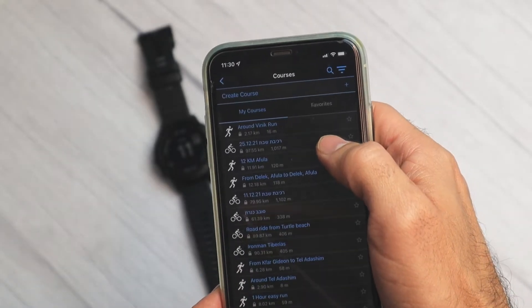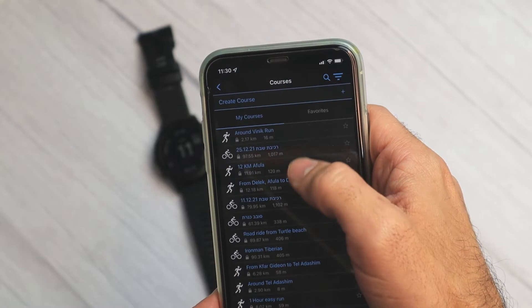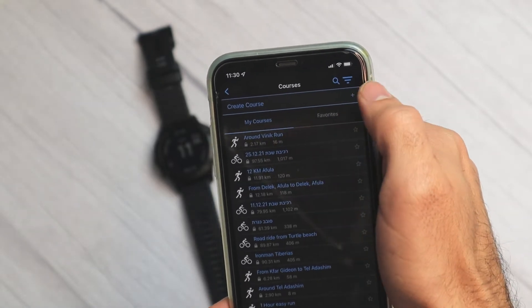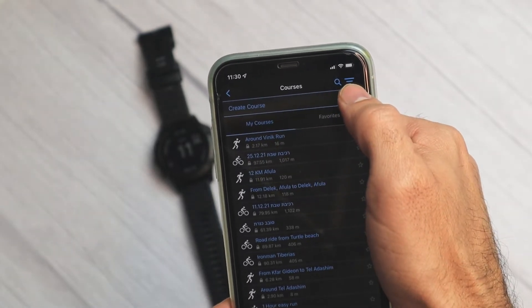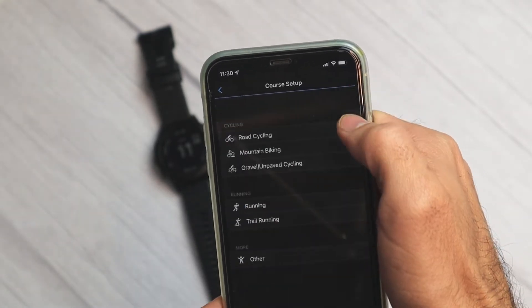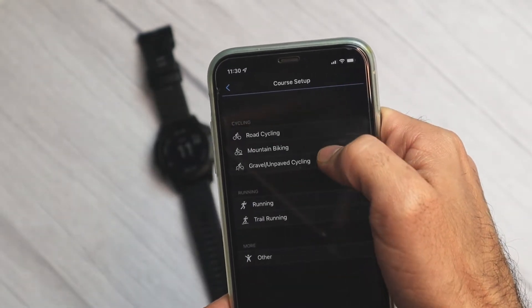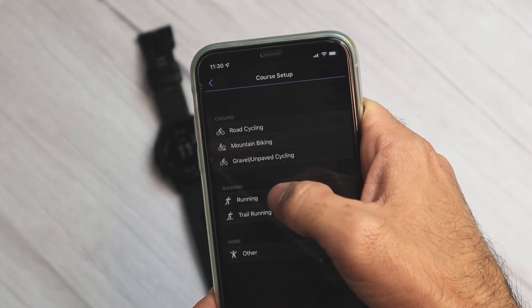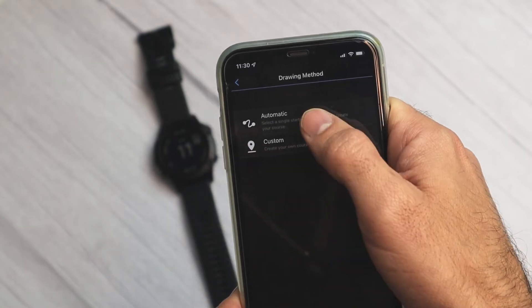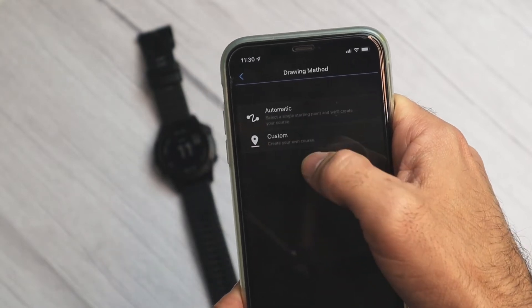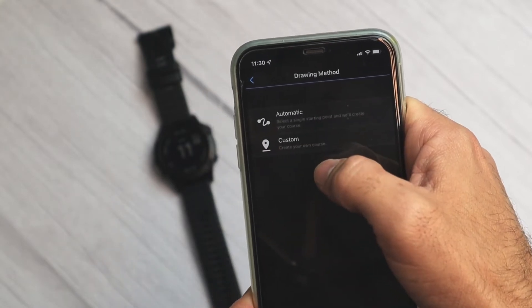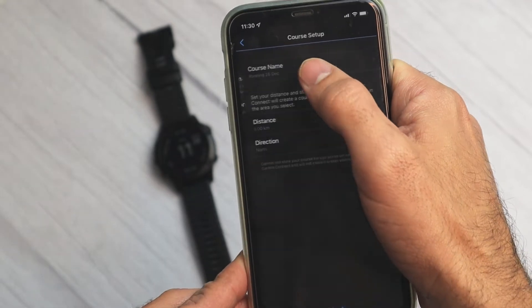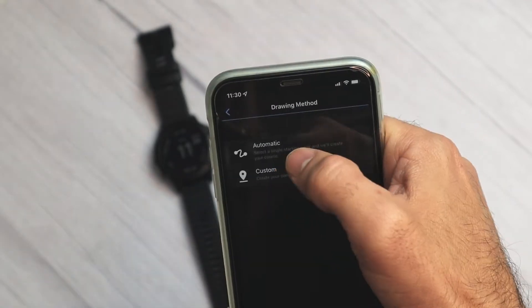Here you may select an already defined course, but let's create a new one. We'll click the plus button. Now you can choose — I'll choose running. You can do automatic but I prefer the custom one, so we'll click on custom.